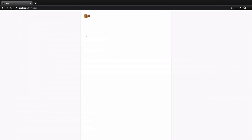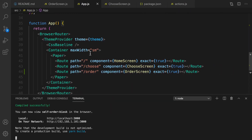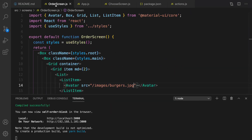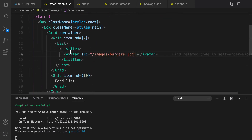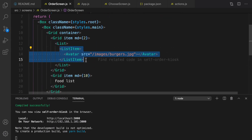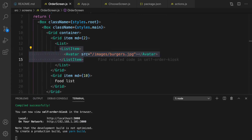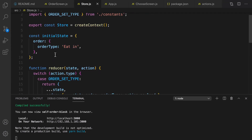To implement the dynamic list, go to OrderScreen. Instead of having a static list item, we are going to have a dynamic list. To implement this, we need to create a context for getting categories from the backend. Go to store.js.